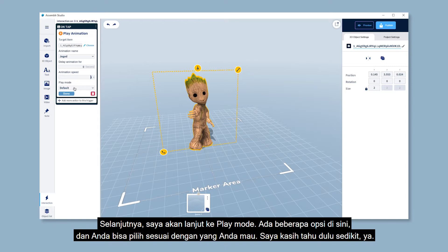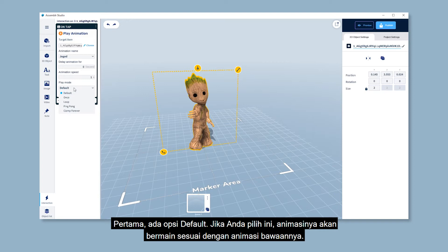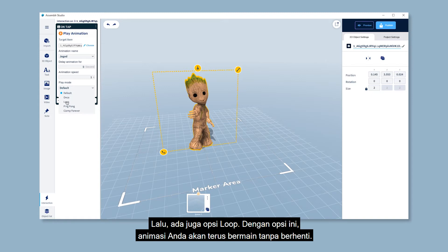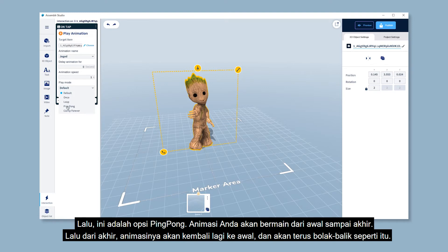Moving on to the Play Mode. Here you can choose how your animation plays, and there are quite a few options. The first one is the default — your animation will just play as it is originally. Next is Once, so your animation plays once from the beginning until the end. And then Loop — your animation will play repeatedly and it will never stop playing. Then if you choose Ping Pong, your animation will keep playing from the beginning until the end, and then backward, and so on.